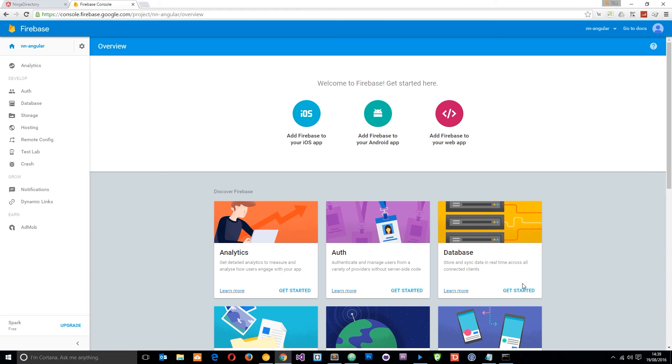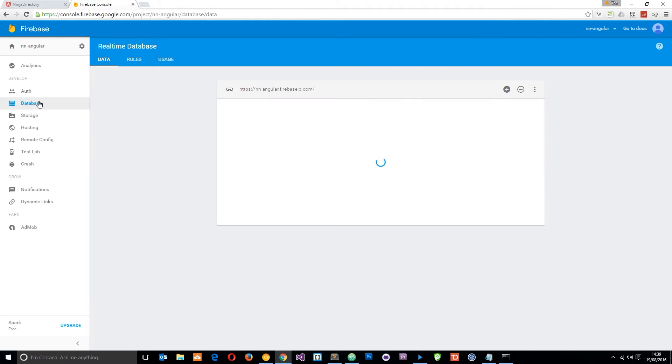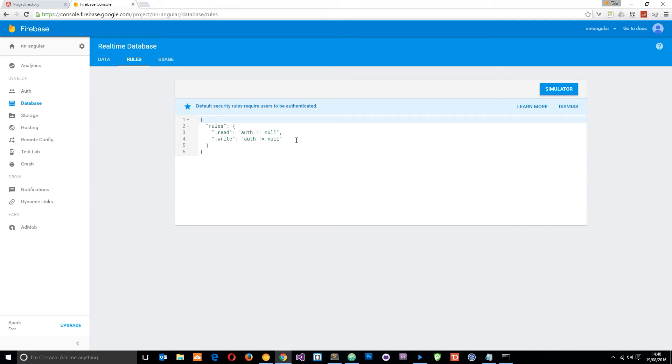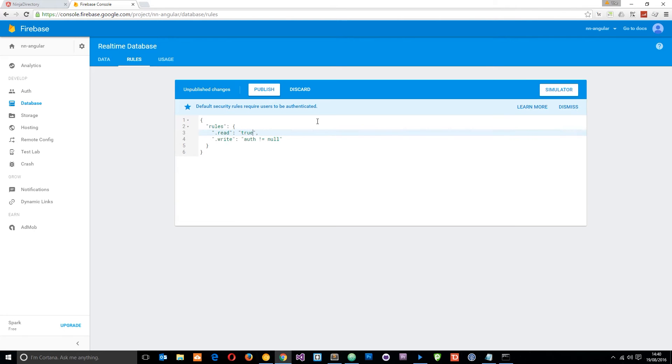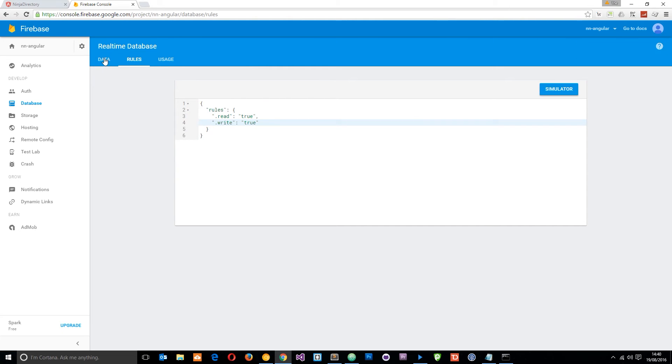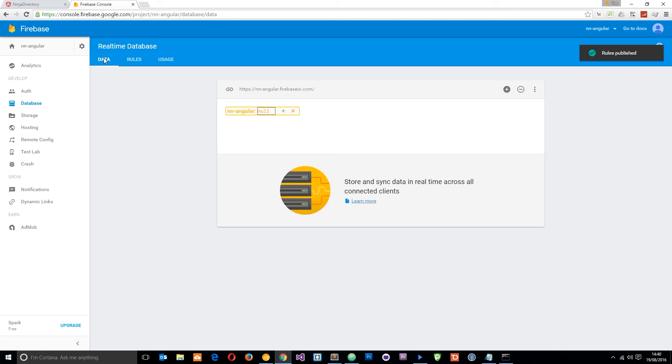These are all the different things we can do in our application. For now I'm just going to concentrate on this database right here. Let's click that and the first thing I want to do is head over to the rules tab, and then what we want to do is set read and write to true for both of these. So there's going to be no issues when we're writing or reading from this database. In a real world application you might not want to do this but for now this is fine. Let's click publish and then go back to data.